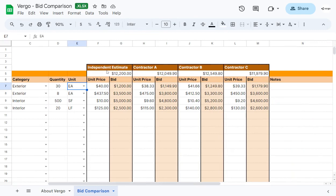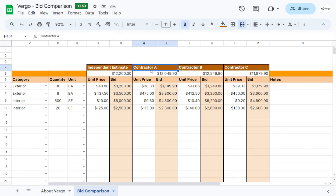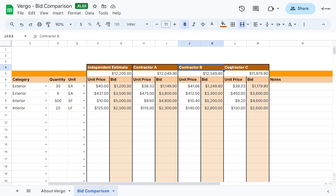In this section is where you would add the different contractors. We've added an independent estimate, contractor A, contractor B, and contractor C. You can choose the company of the comparison that you're going to make here.